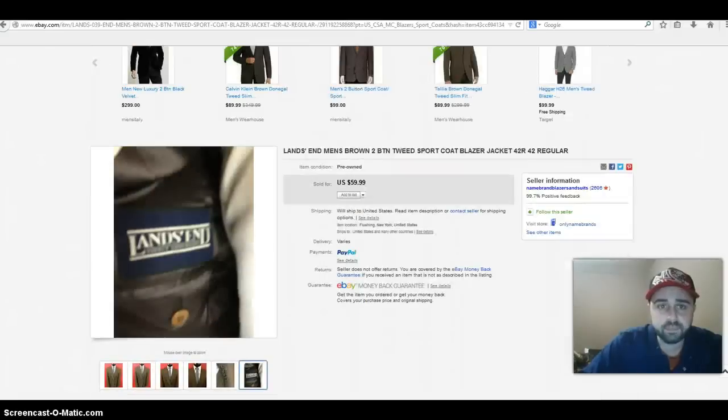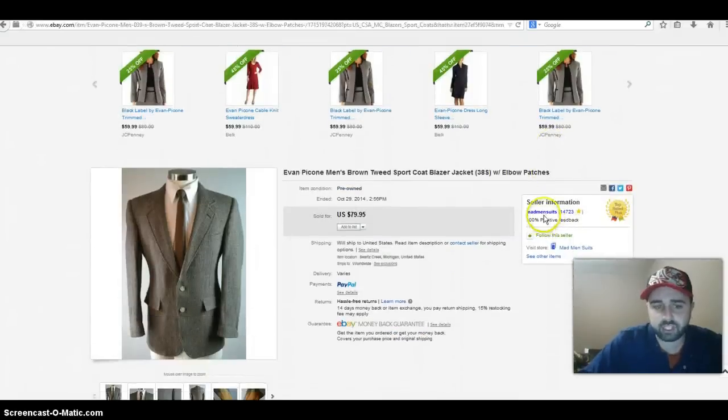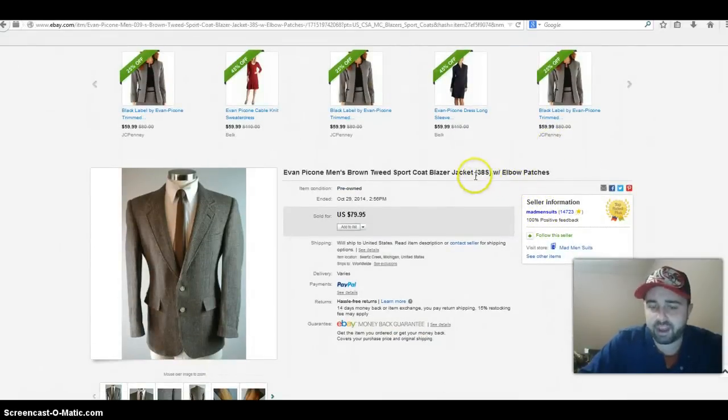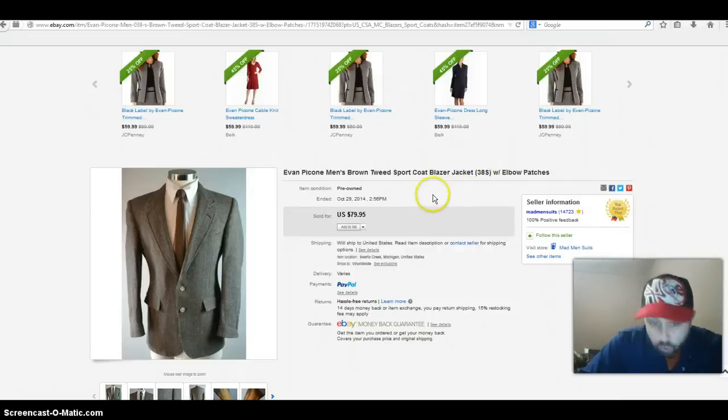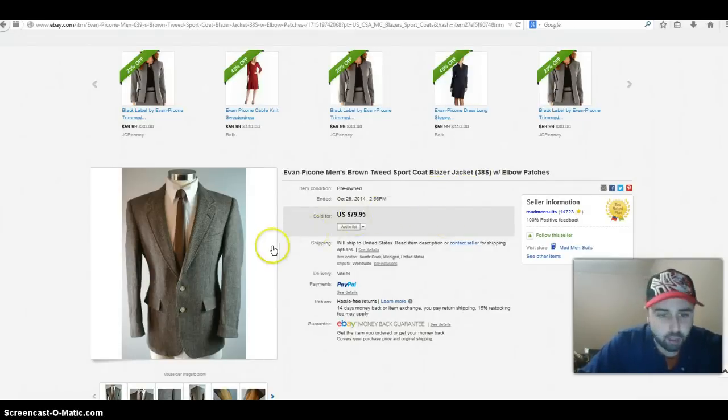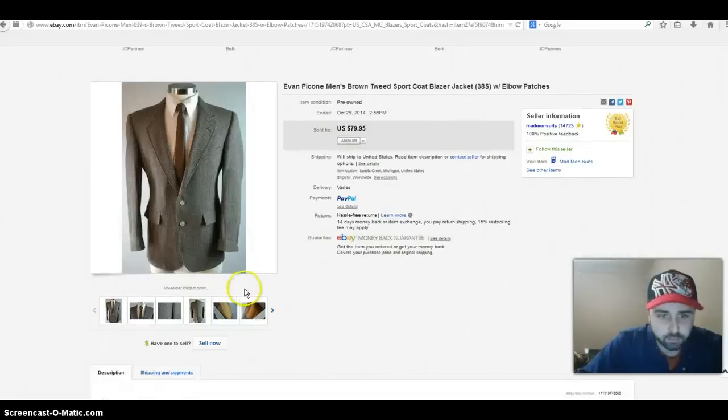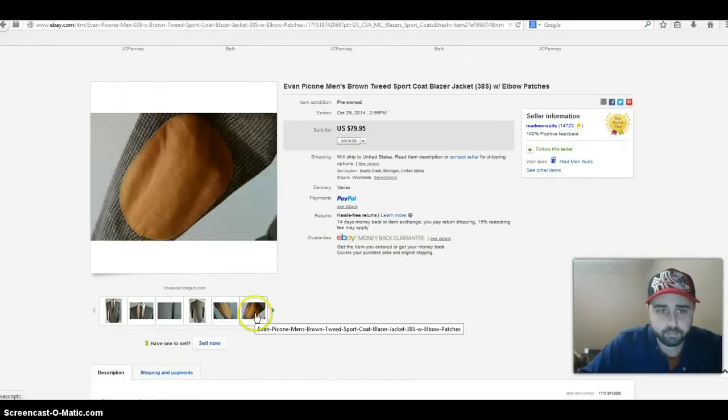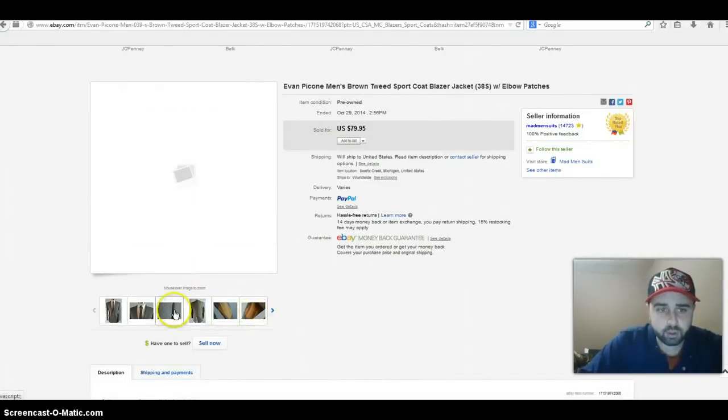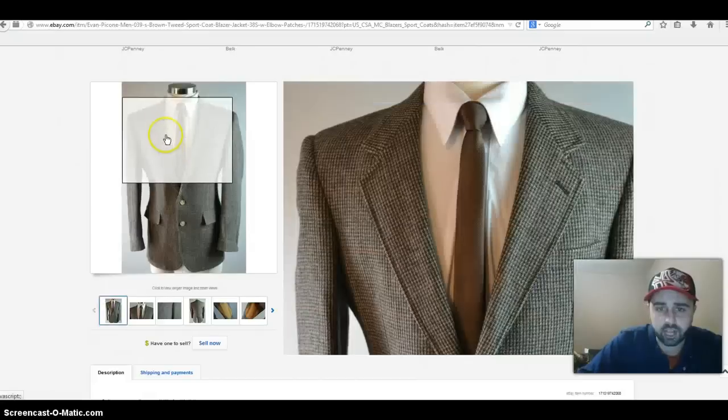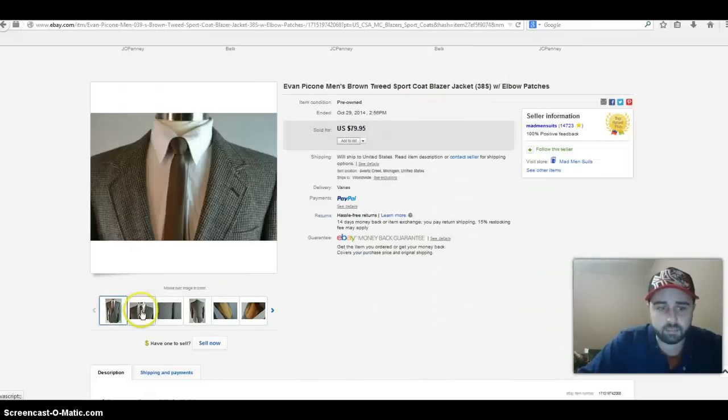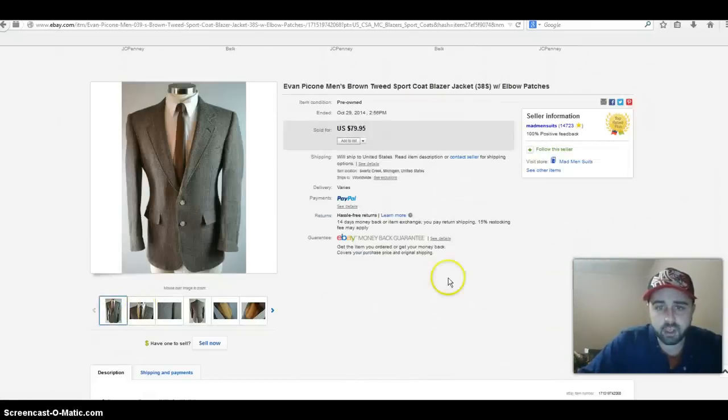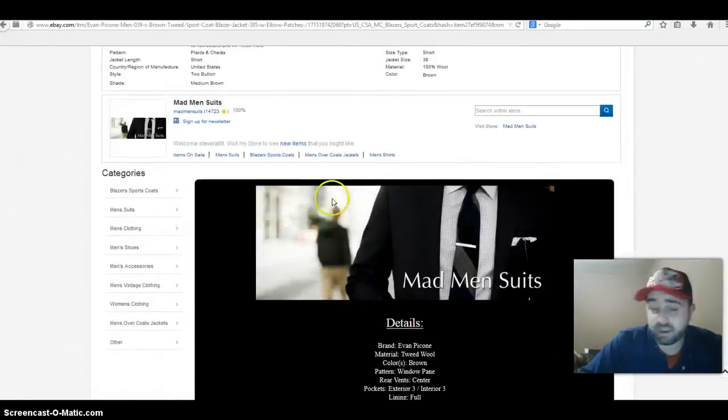Next up is a brand that I actually just sold the other day. It wasn't a tweed jacket but it was a two-button gold button style blazer. The brand is Evan Picone, 38 small or short I'm sorry, with elbow patches. Let me see if I can show you them, there you go. Really nice item. The seller did a good job at taking a very nice clean picture.